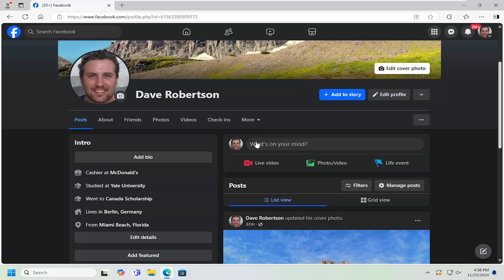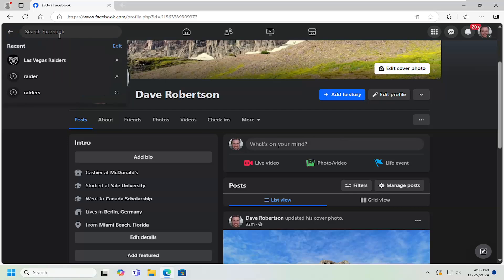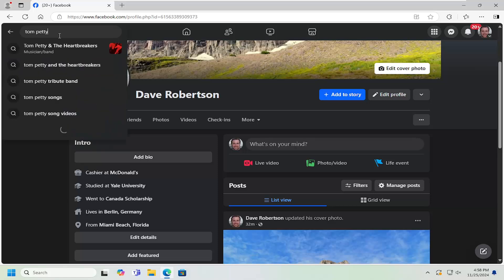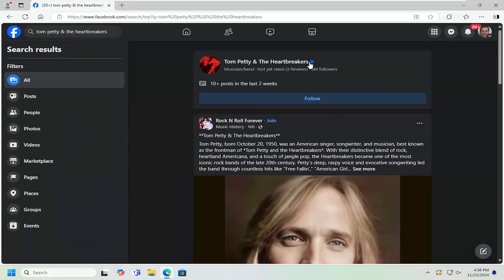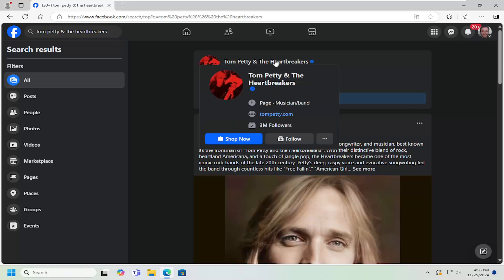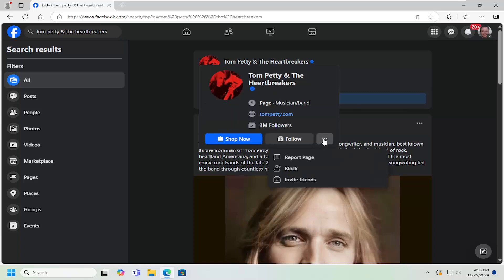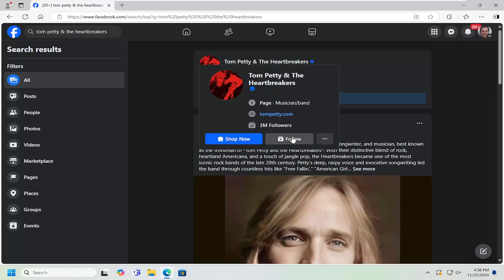And without further ado, let's go ahead and jump right into it. So all you have to do is navigate over to the page of the artist you want to add. Let me just say Tom Petty here, for example, and it should have a little checkmark if it's a pretty popular brand. We're going to go ahead and open up the official page and select the follow option.